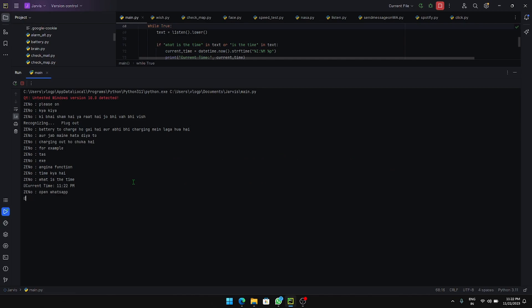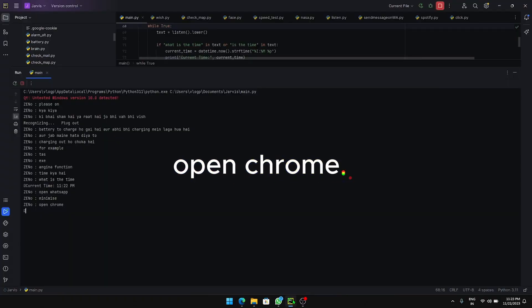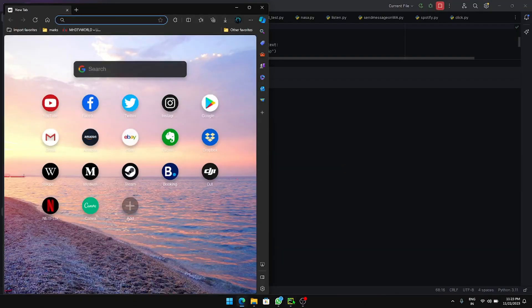Opening WhatsApp, opening Chrome, closing.